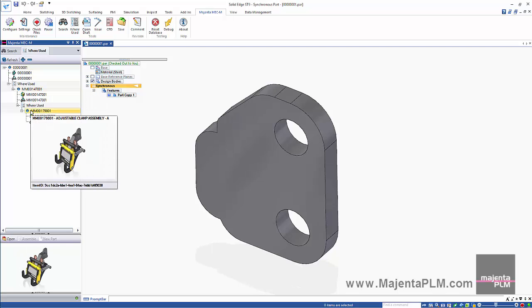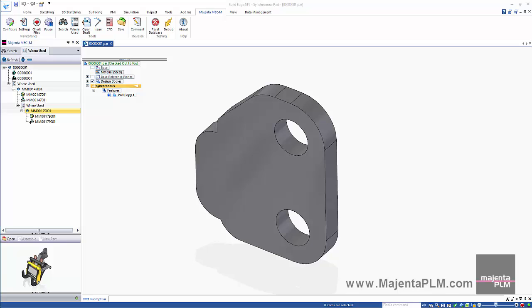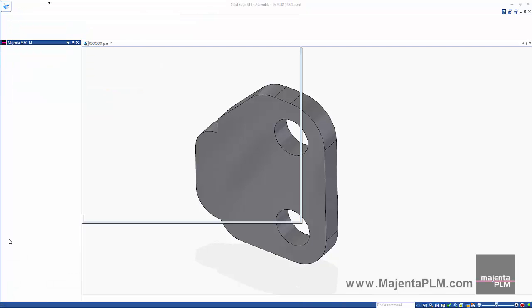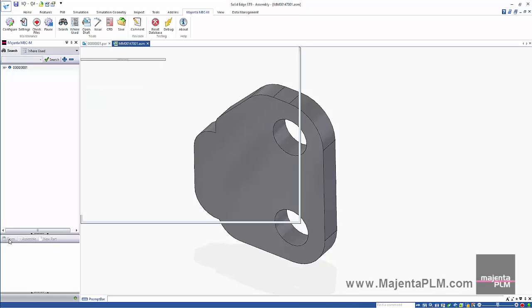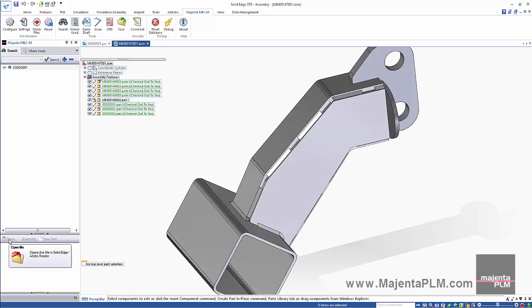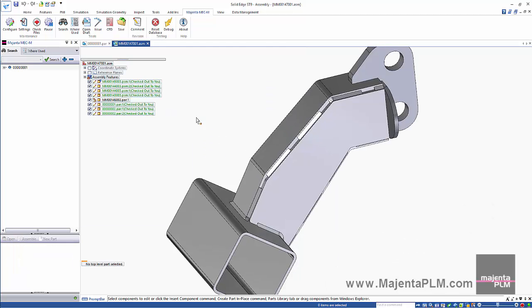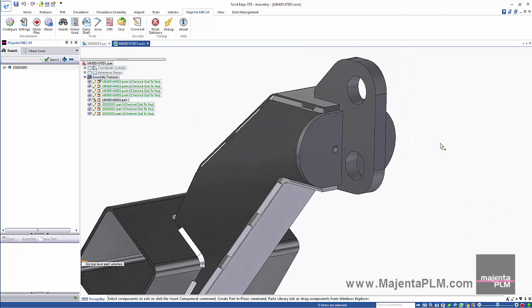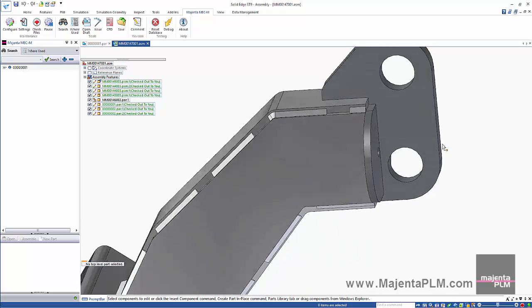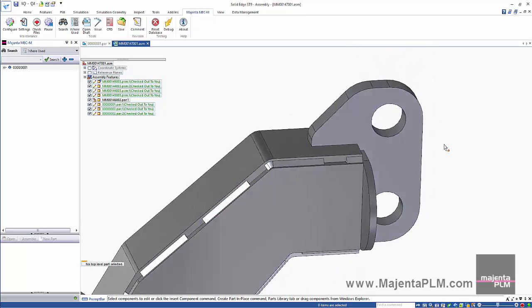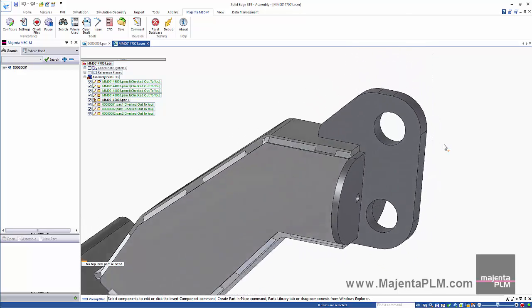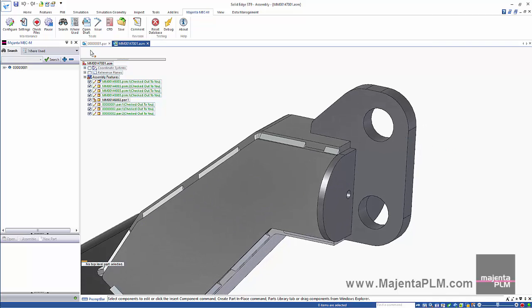We can open files directly from the search pane. Here we can graphically assess the implications of our out of context changes. To initiate a revision of the assembly, we simply need to save it.